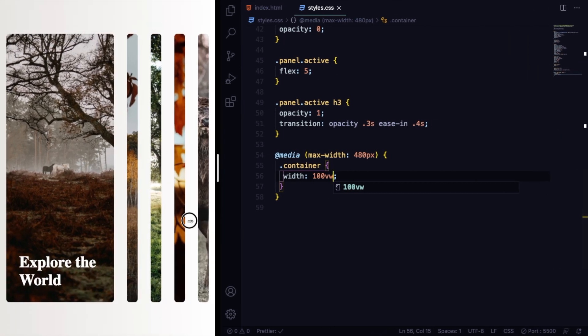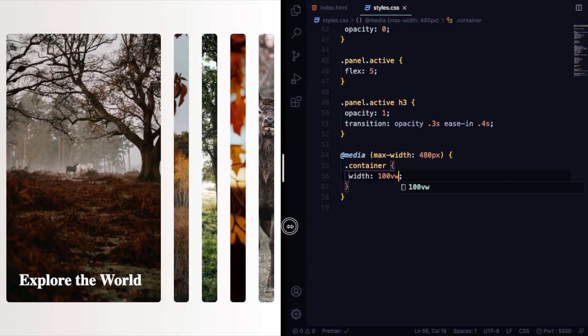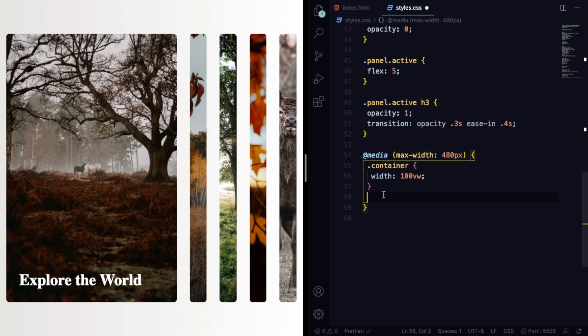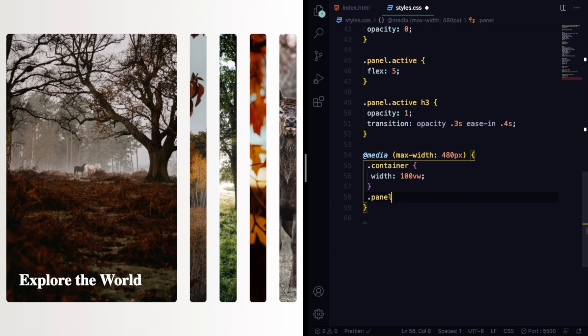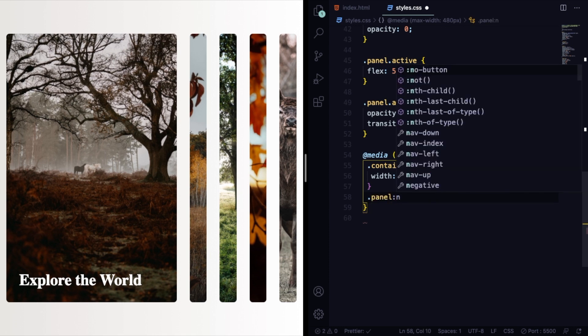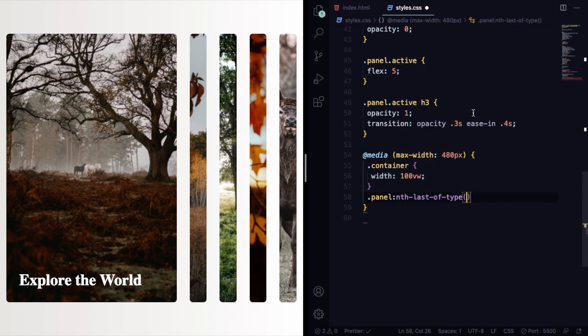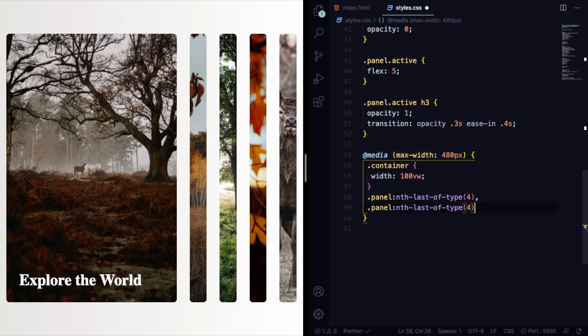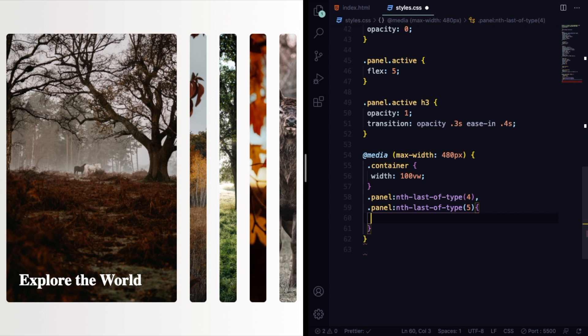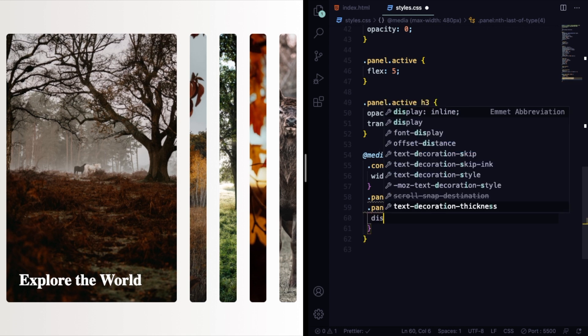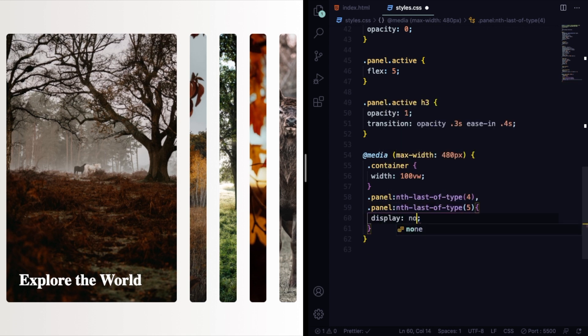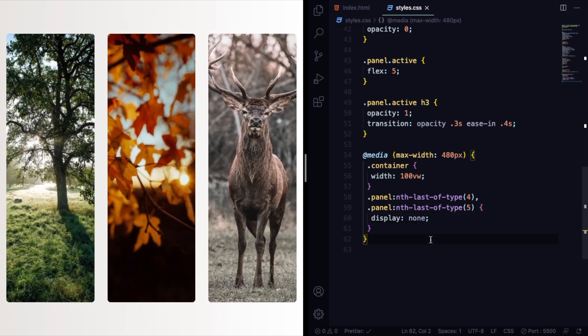This is good, but we can do something else. We can improve it. The next step here, we're going to use a pseudo-selector nth-of-type to remove two of them. So let's go panel nth-of-type, and let's grab the panel number four and the number five, the last ones.